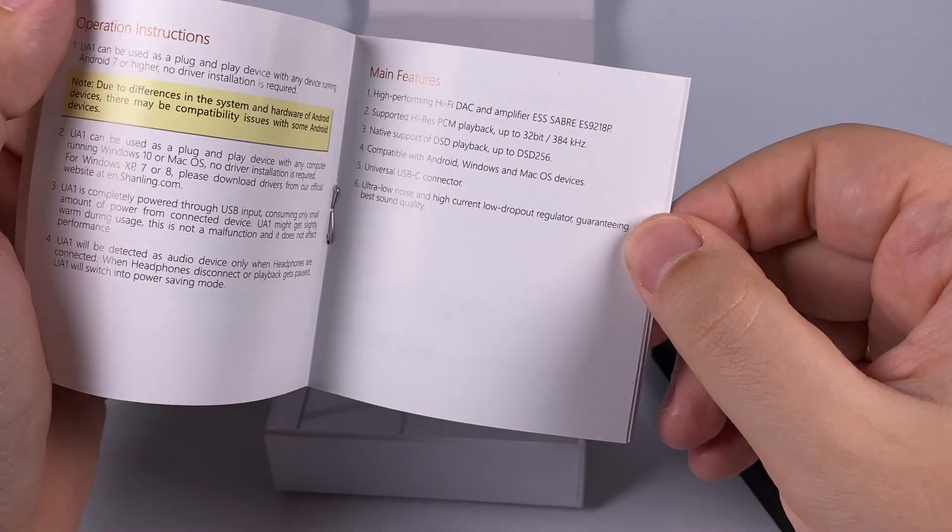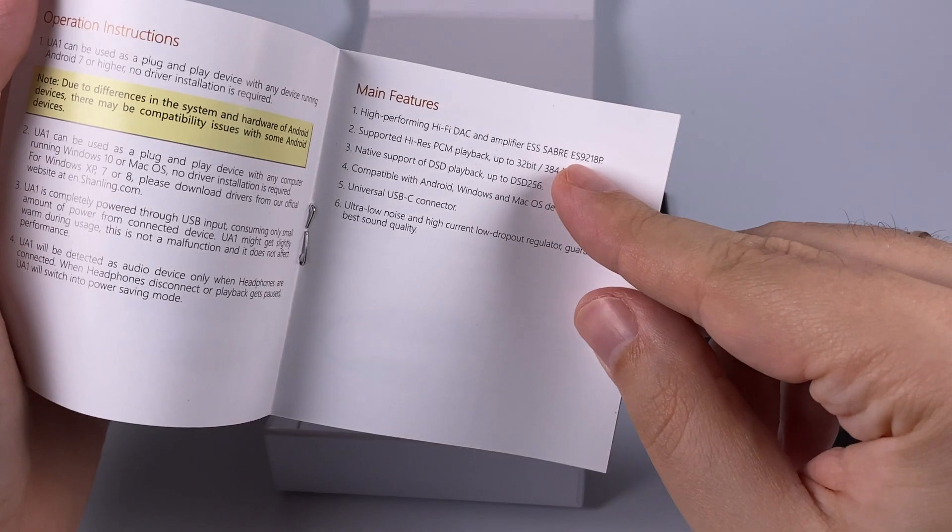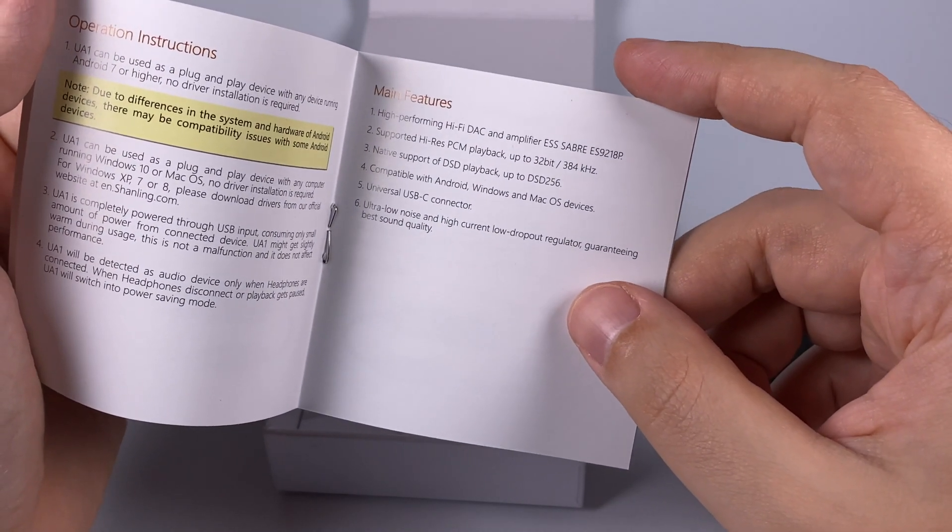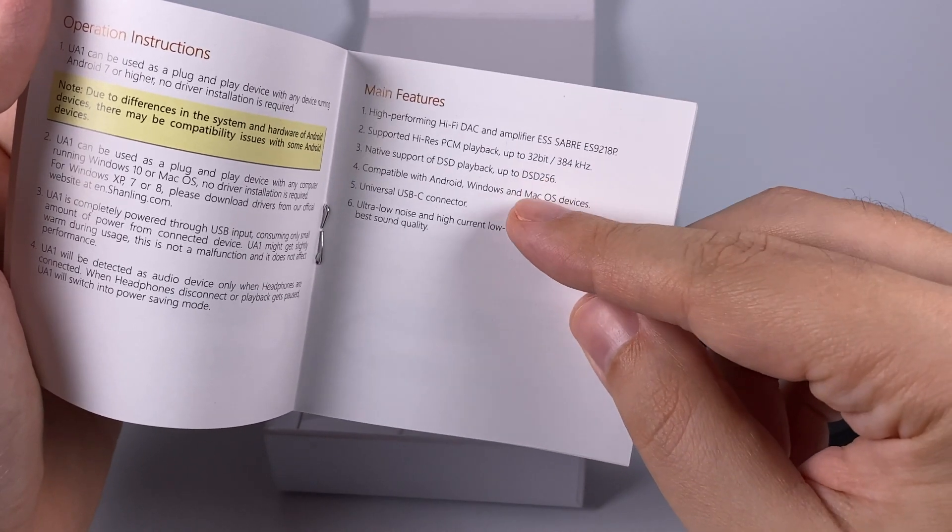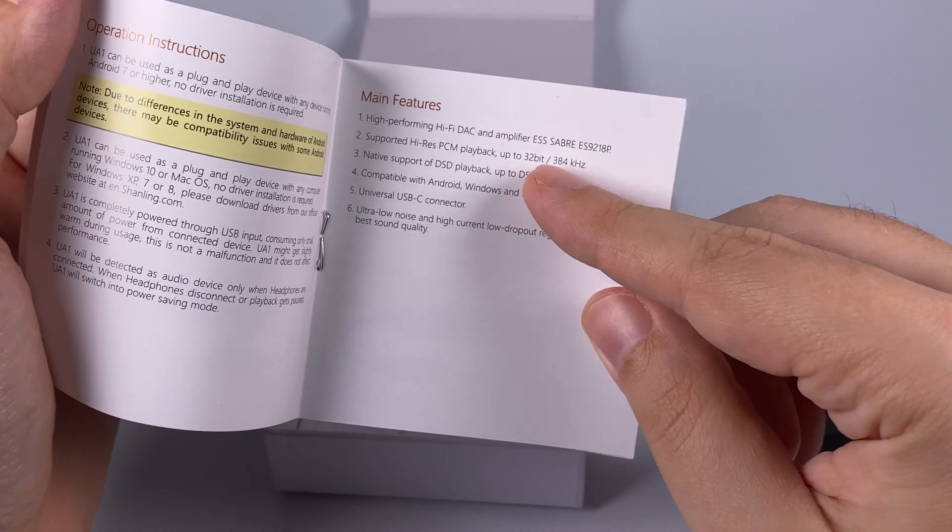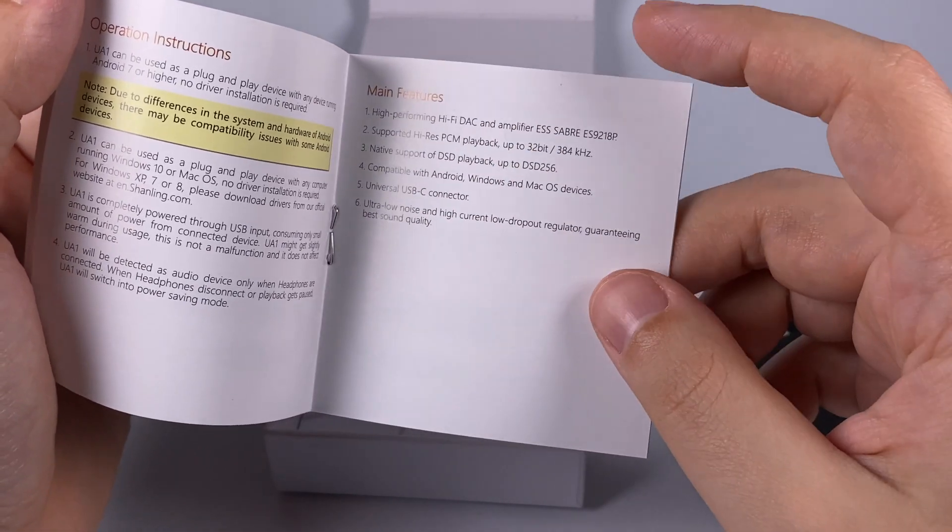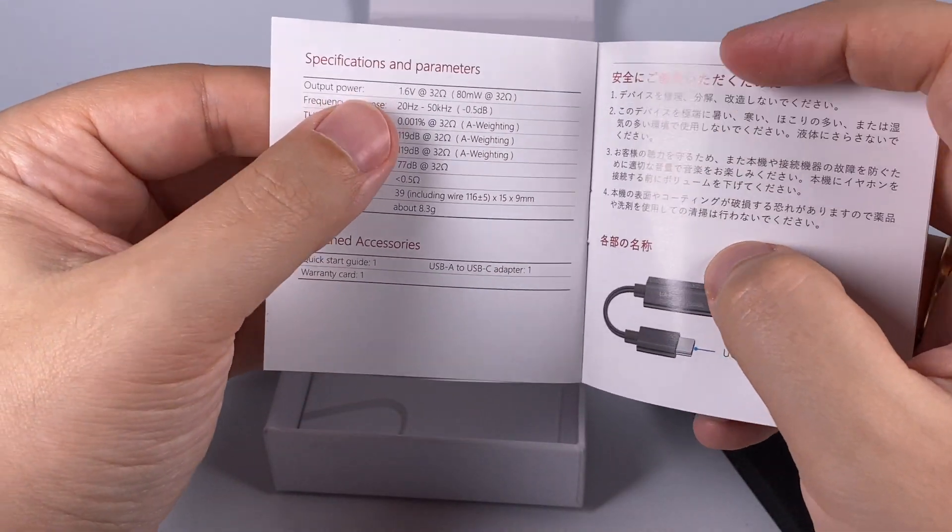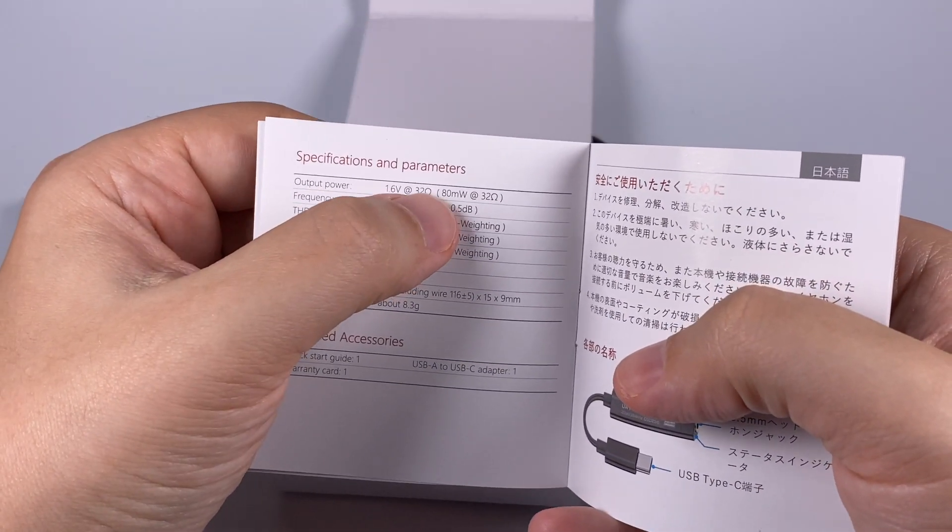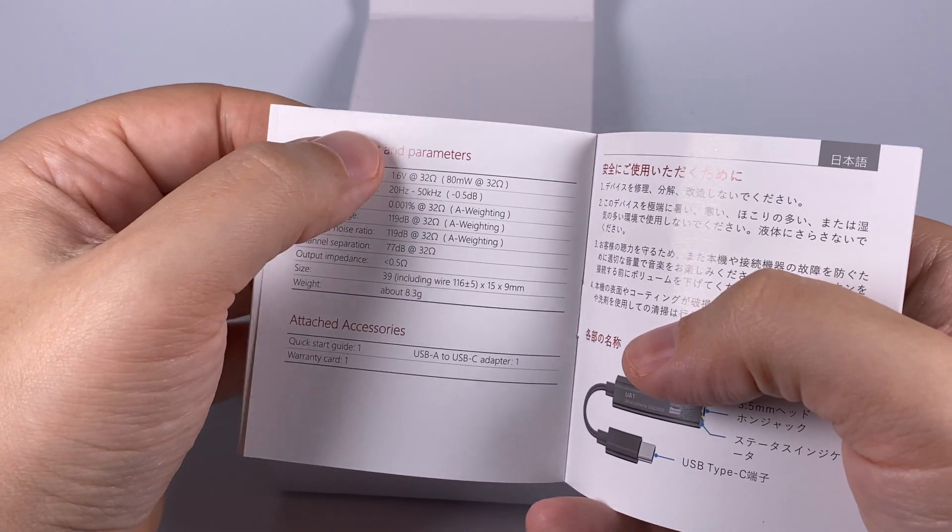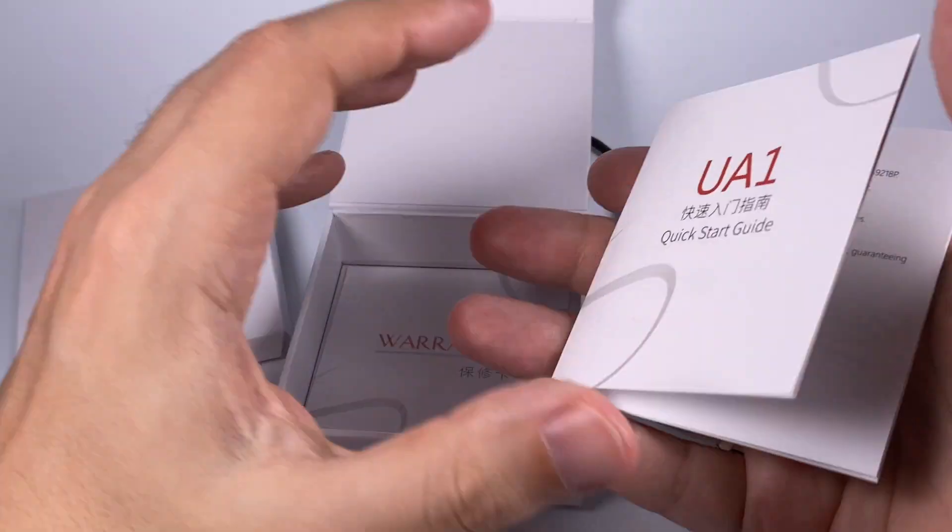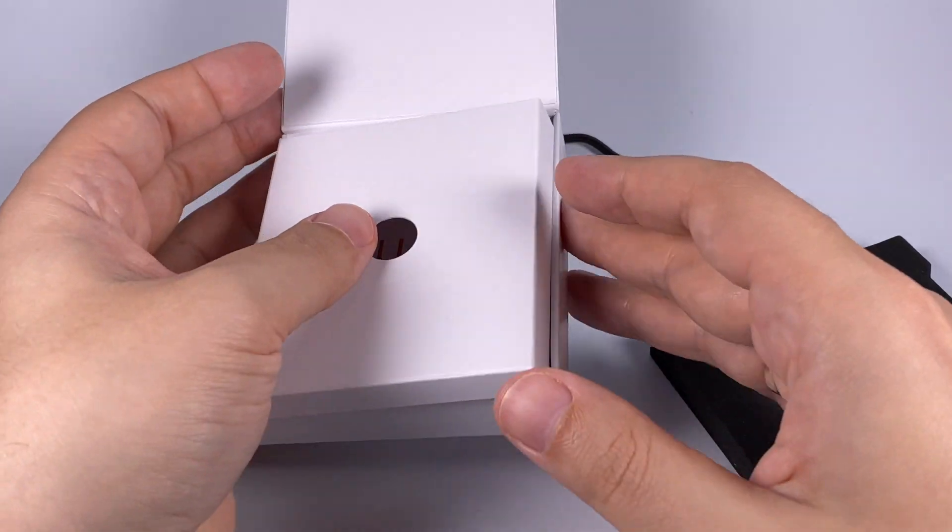Most interesting is that here they used Sabre 9218, same chip that Shenling used in their recent DACs. Supports DSD 256 native DSD and PCM up to 384 and 32 bits, so basically good figures. In terms of power, 1.6 volts RMS for 32 ohms load or about 80 milliwatts, and all other figures are just okay, so nice in terms of specifications.